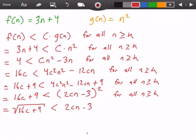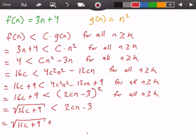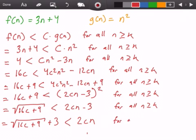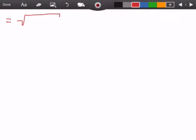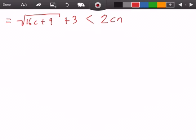Adding 3 to both sides gives: the square root of (16c plus 9) plus 3 is less than 2cn, for all values of n greater than or equal to k. Rewriting on another page: we have the square root of (16c plus 9) plus 3, less than 2cn.